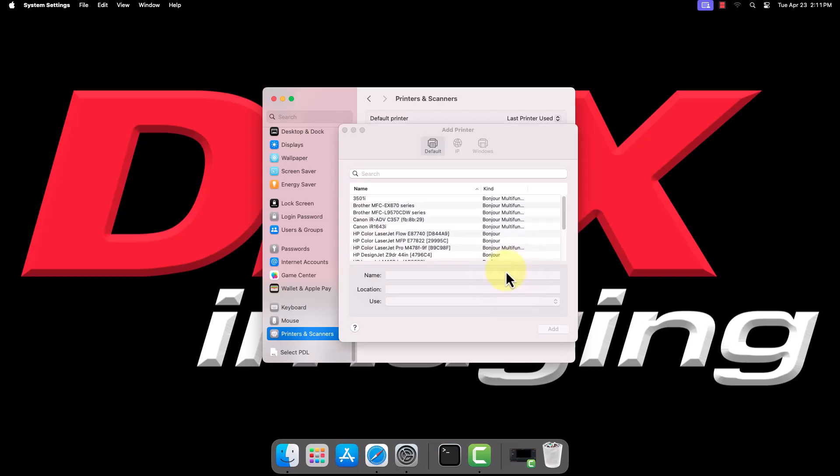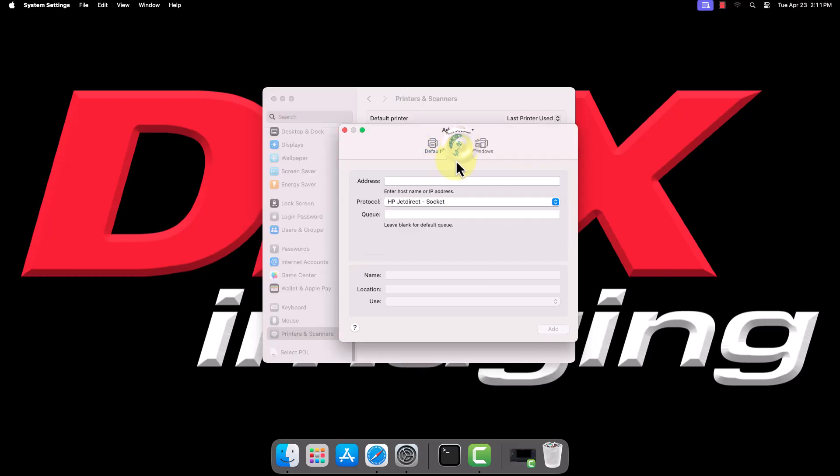The following window may also look different based on macOS version, but the order of icons should be the same. We're going to the middle tab, which should look like a globe.